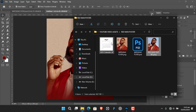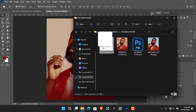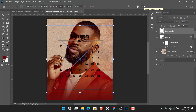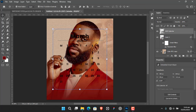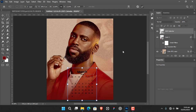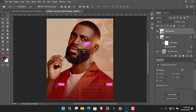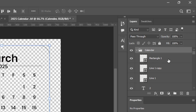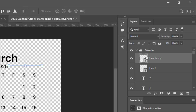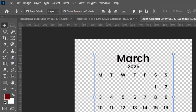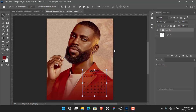Now I'm bringing in this calendar element. I took my time to prepare it, so I'll just click and drag it in. Normally we write the date but this time we're trying something different. Position it somewhere, and since it's a small object, open it in a separate window. Remove the rectangle element — I don't want it. Save it and close. Now it's here without the rectangle.